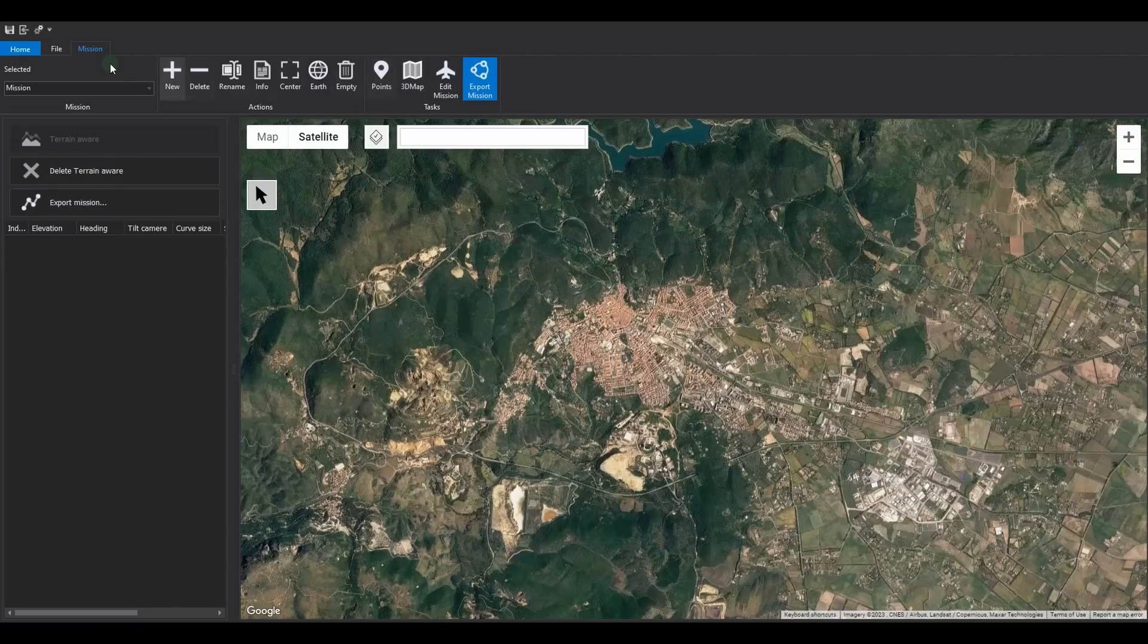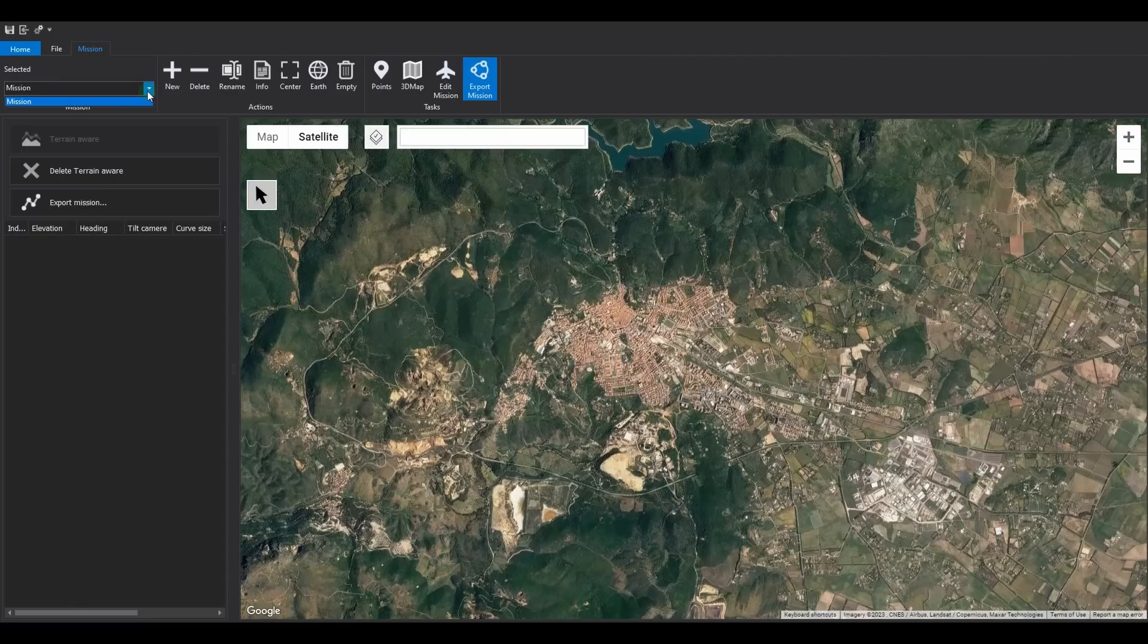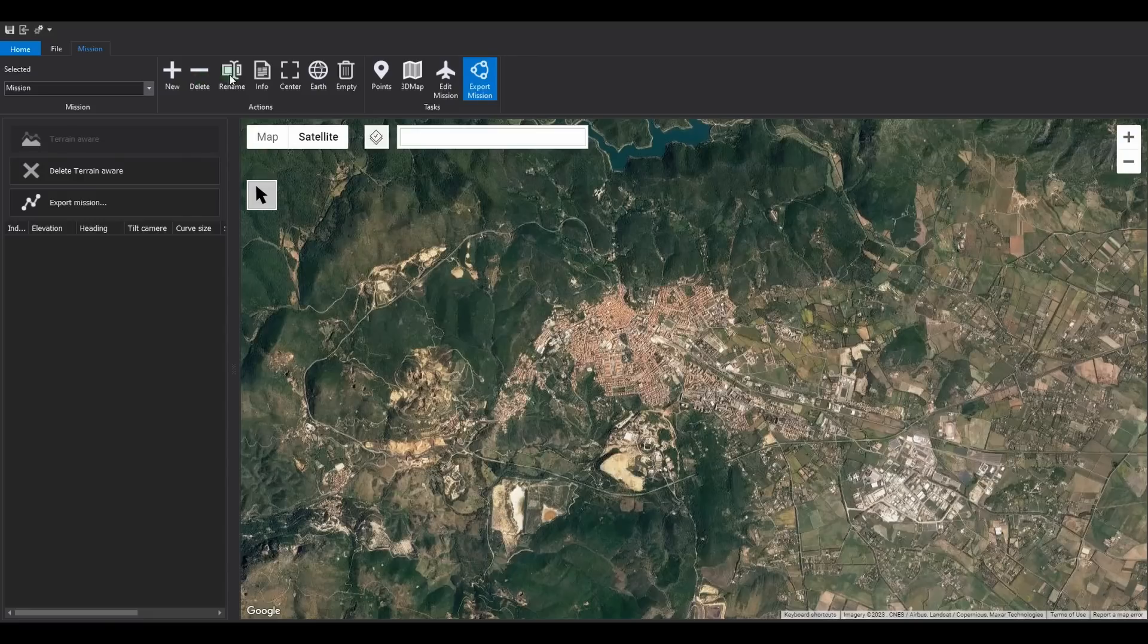The remaining part of the mission toolbar contains a drop-down list to select the active mission and various actions that can be performed on it, such as creating a new mission, deleting the selected one, or renaming it.